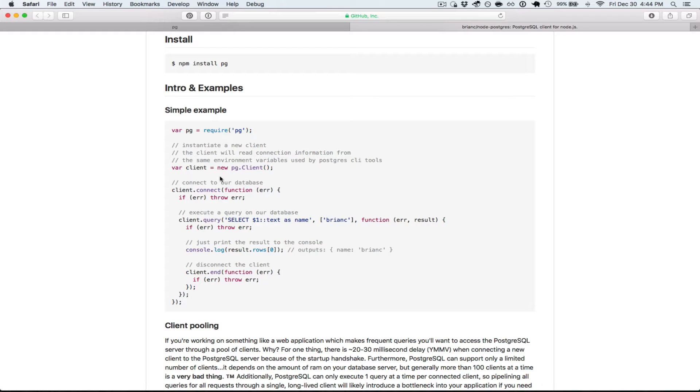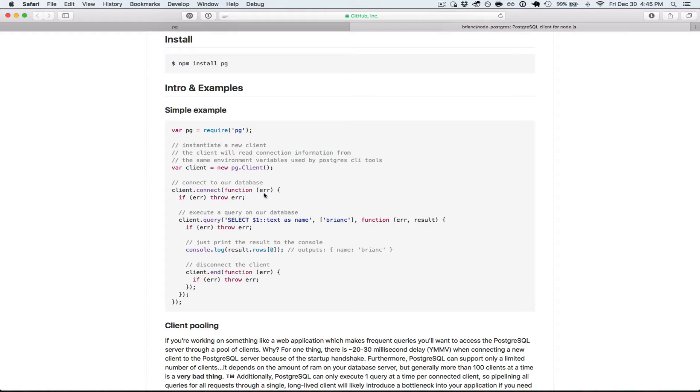Once we constructed that client object, we want to make the connection to the database. You just call connect here. We have a Node callback with error, and that will let you know if anything happened, maybe wrong password or couldn't find the server, something to that effect.